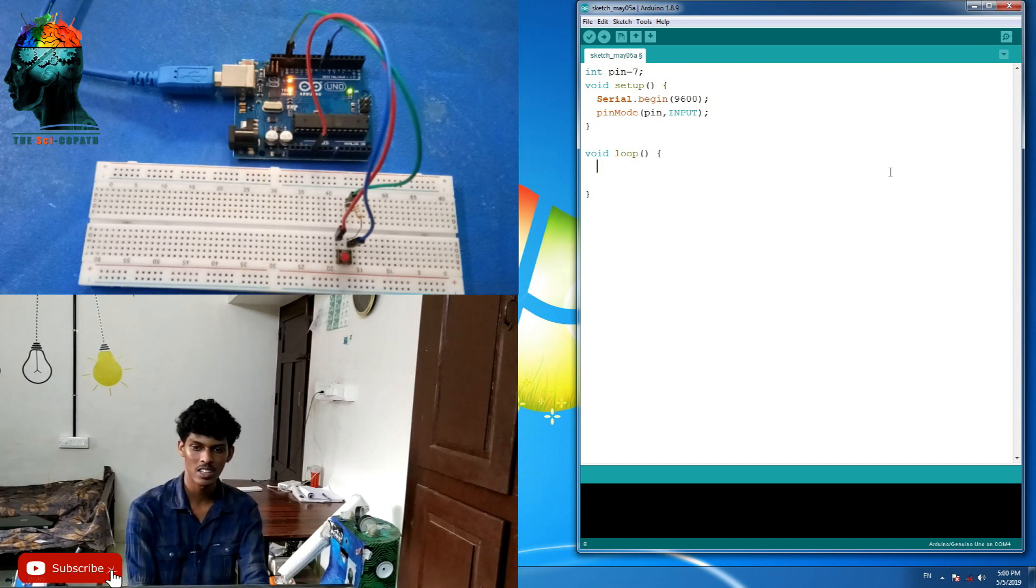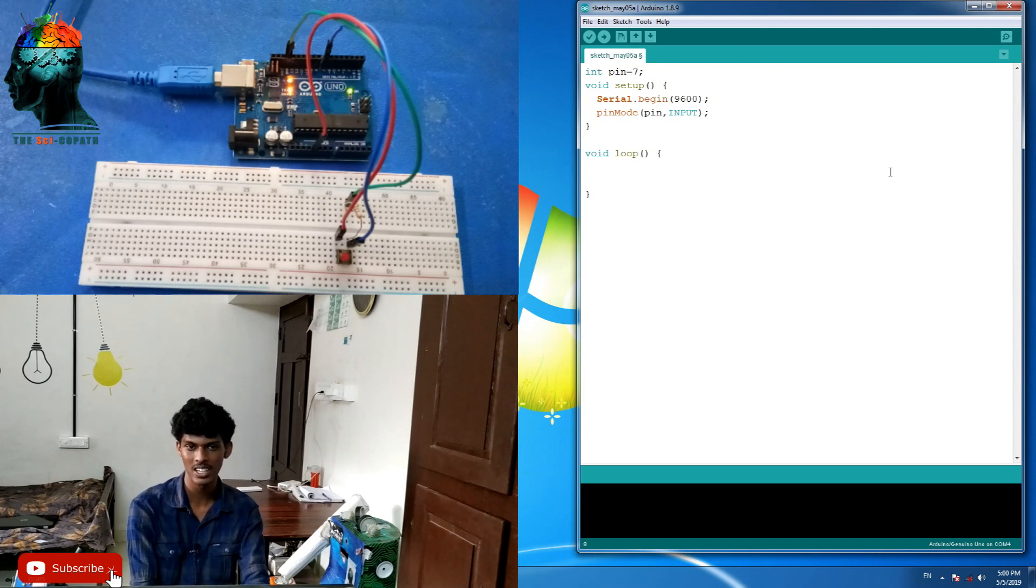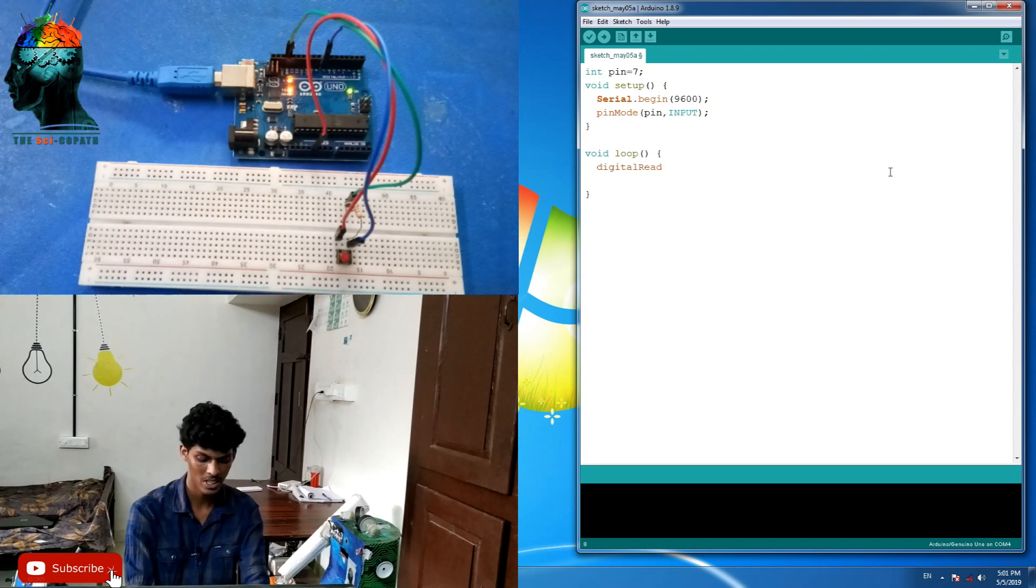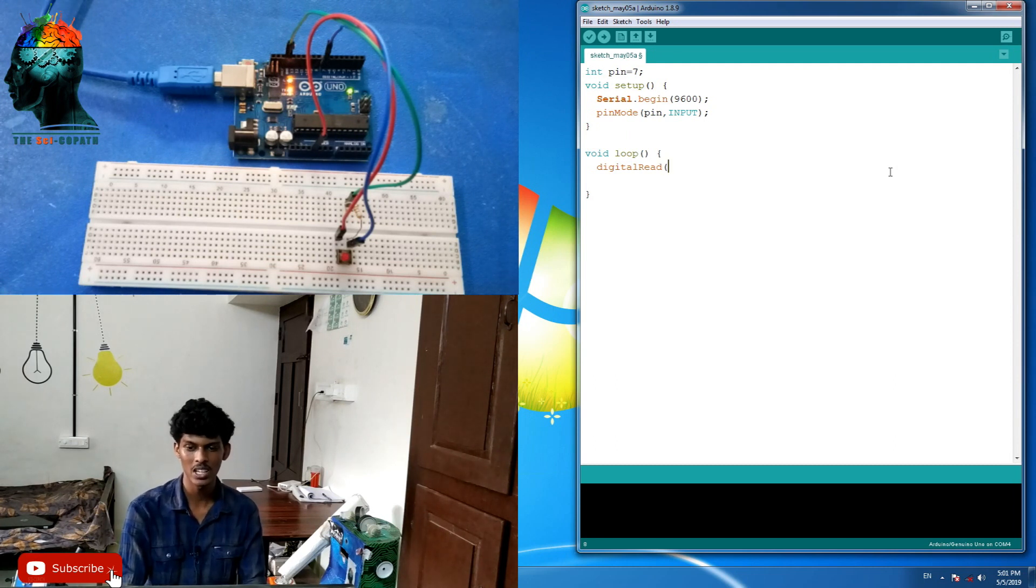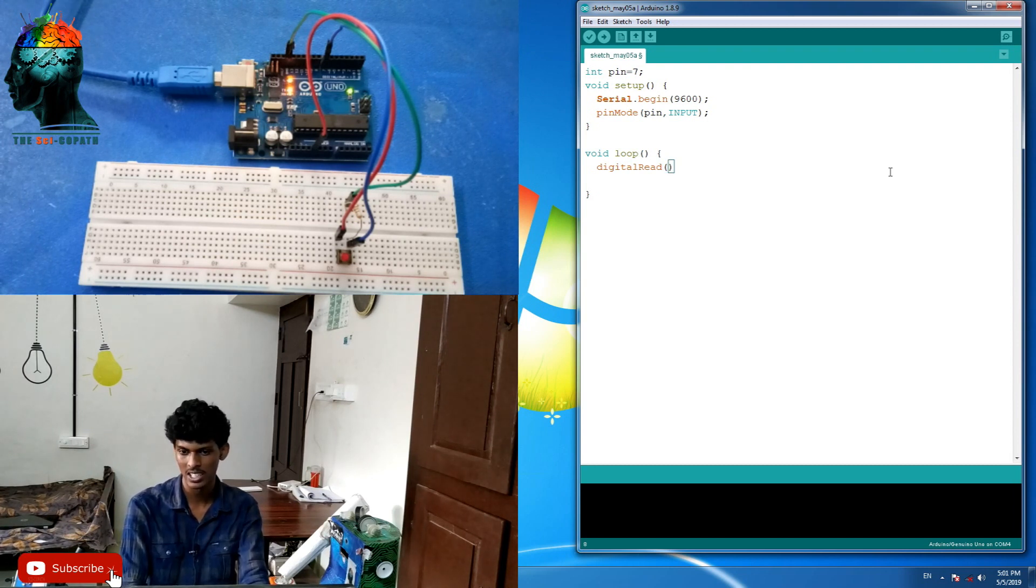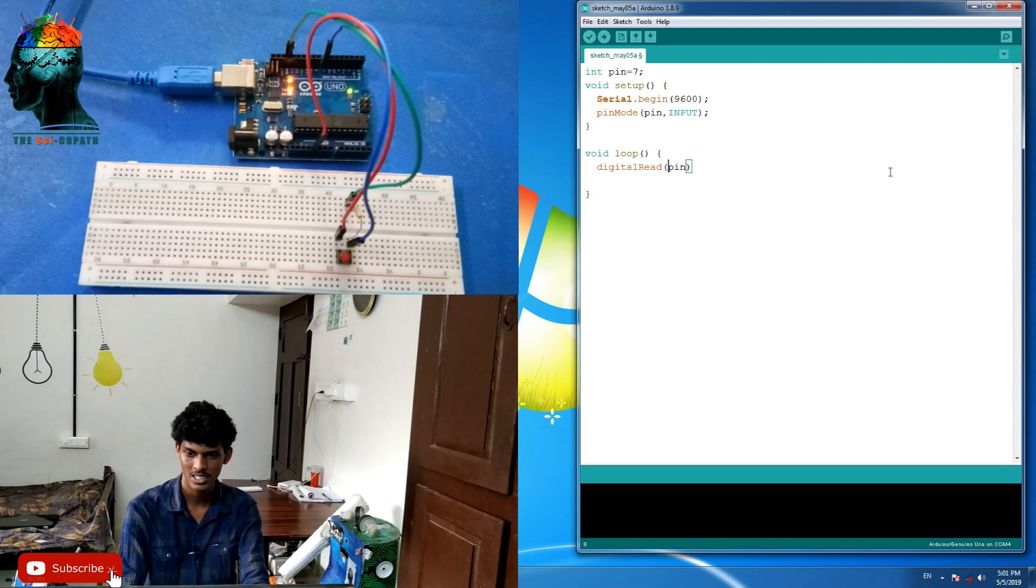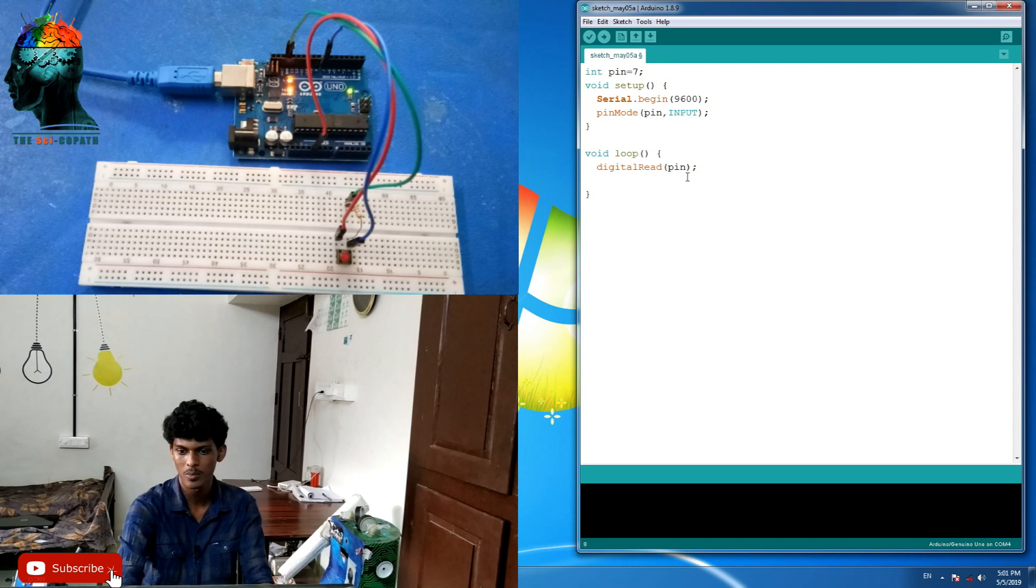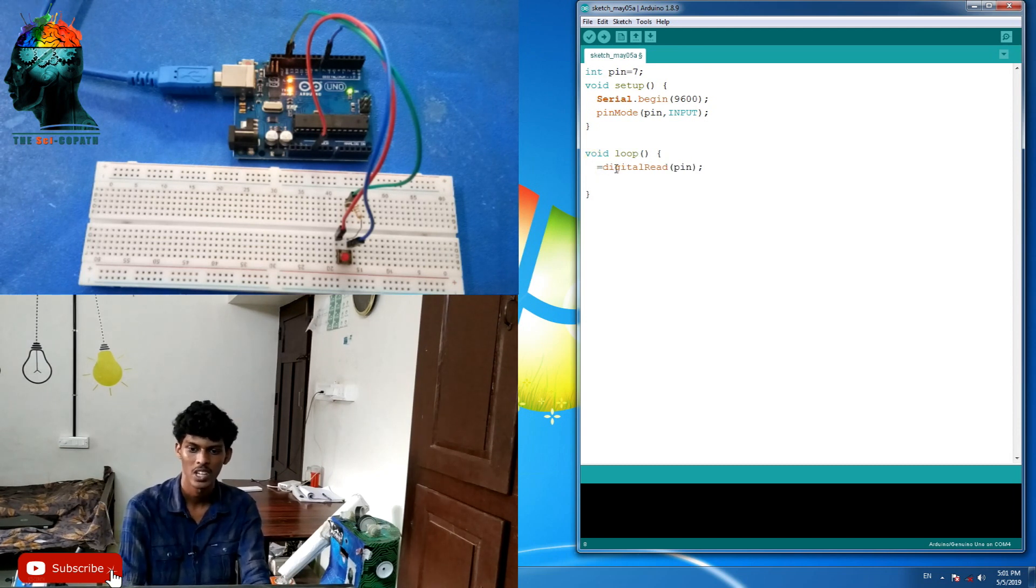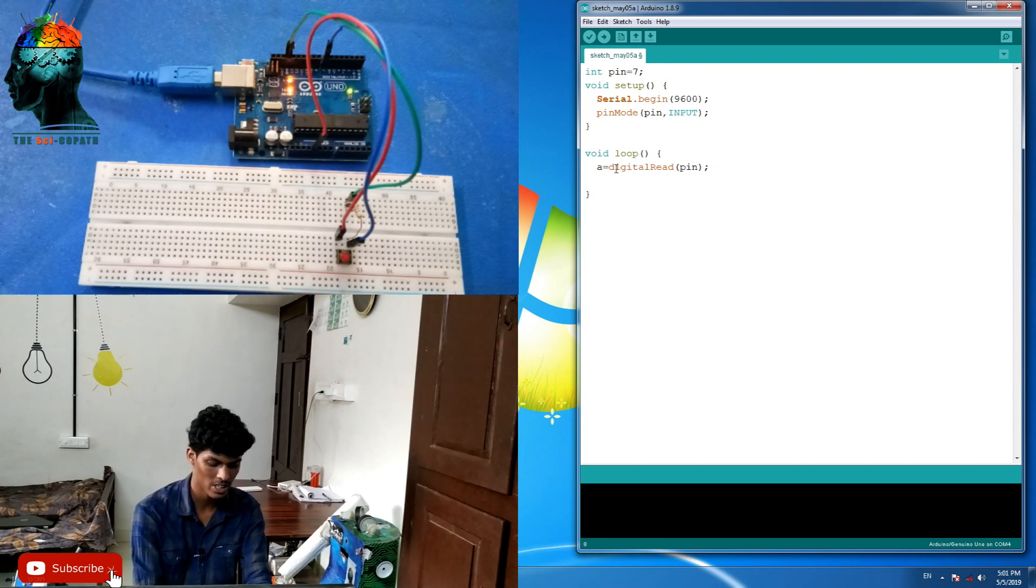In the loop, we have the keyword digital read. It's called digital read. Now, we have to set an open and close parenthesis. We have to set pin number 7. We have to store this in a variable. I have a variable called 'an', that is an integer.